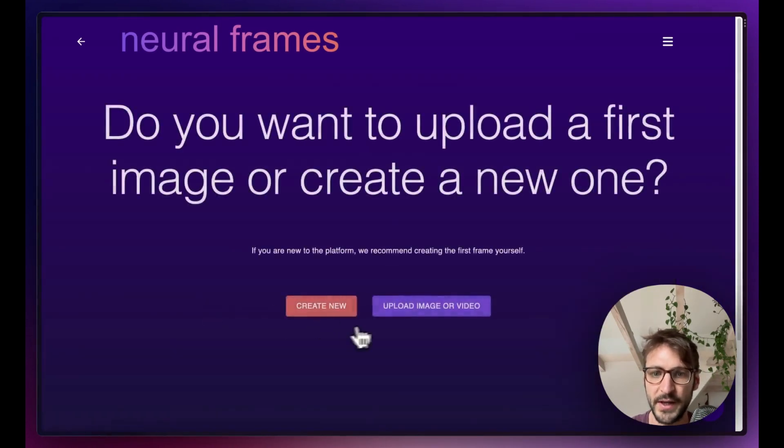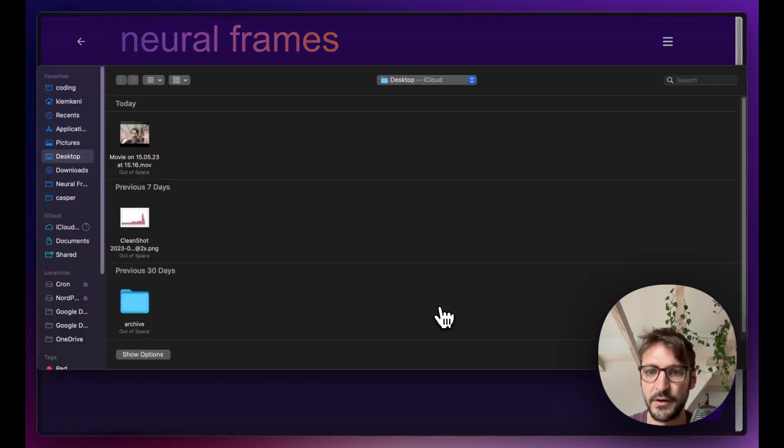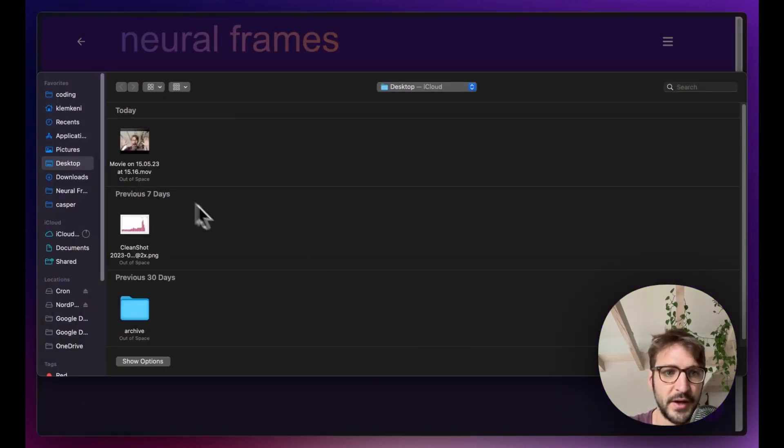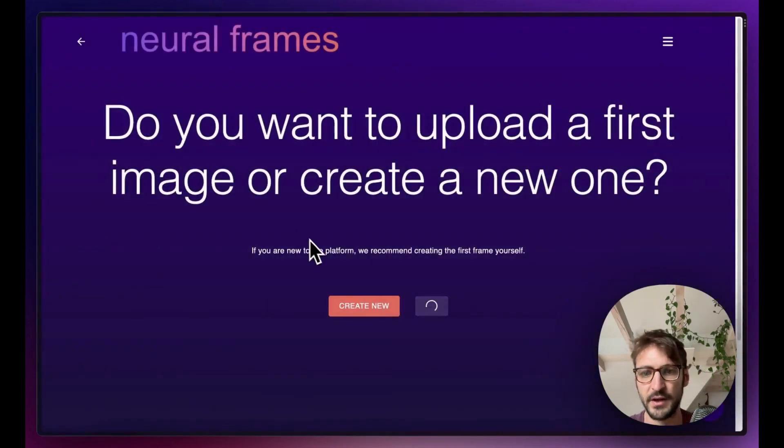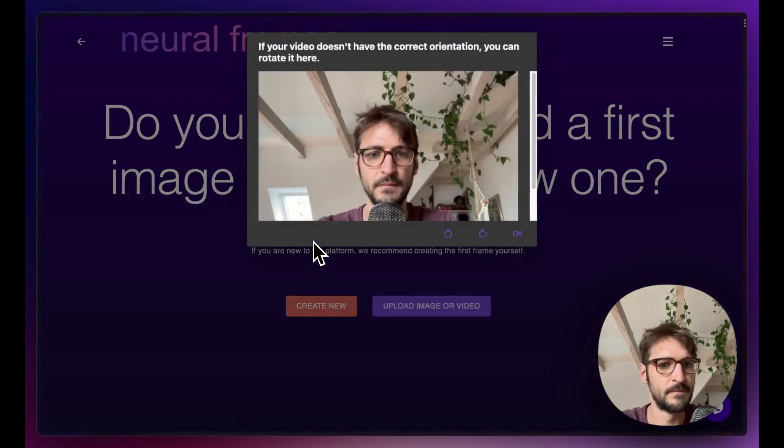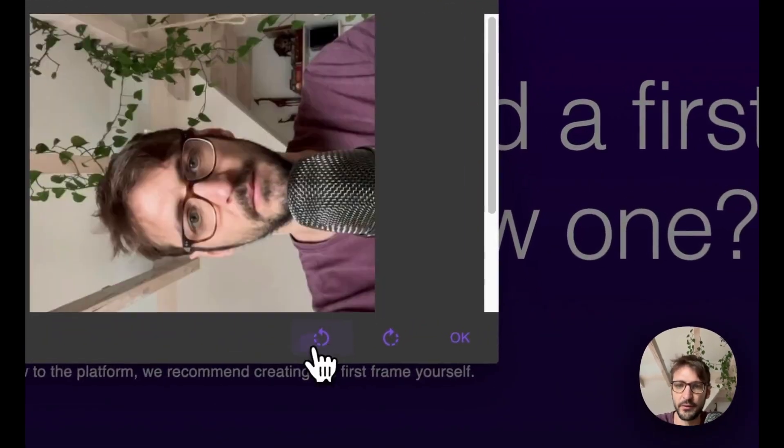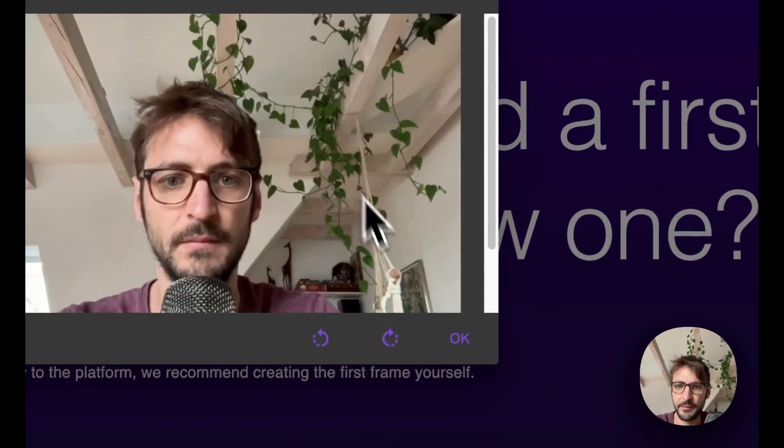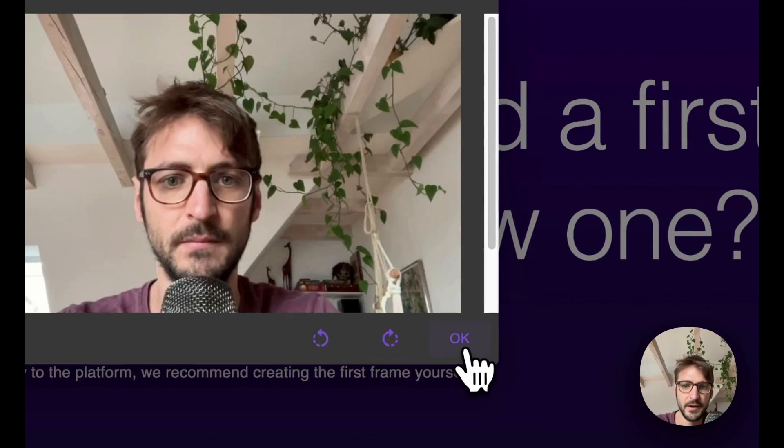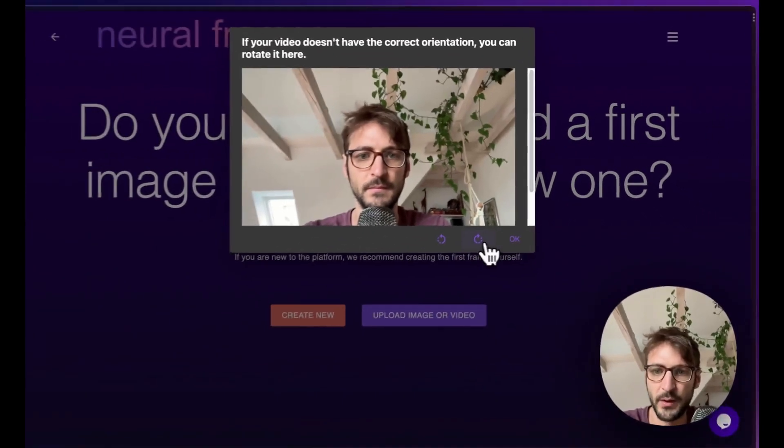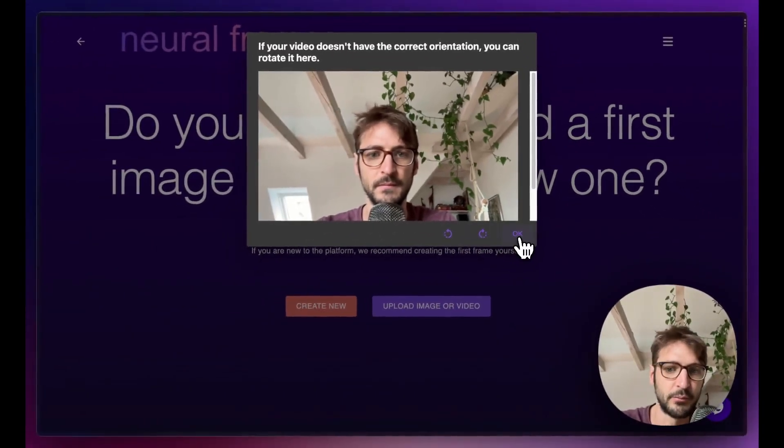In fact we can upload a video here. I took one just now. And now in case the video doesn't have the correct orientation, sometimes this happens, we can select the right one here and then press OK.